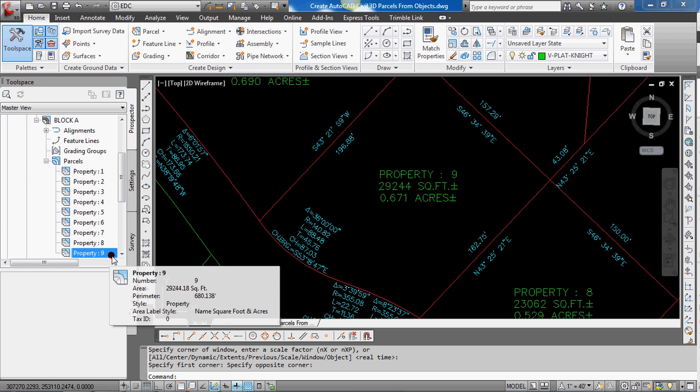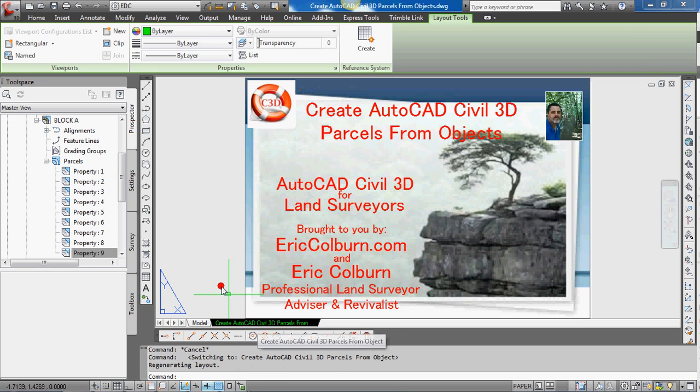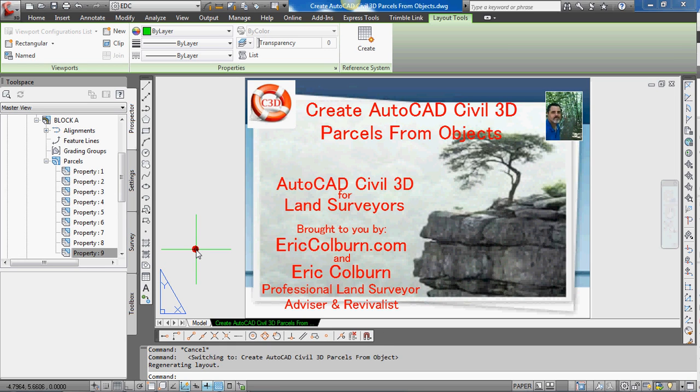So that's how you create AutoCAD Civil 3D parcels from objects. And this has been Eric Colburn from ericcolburn.com with your AutoCAD Civil 3D for land surveyors video.